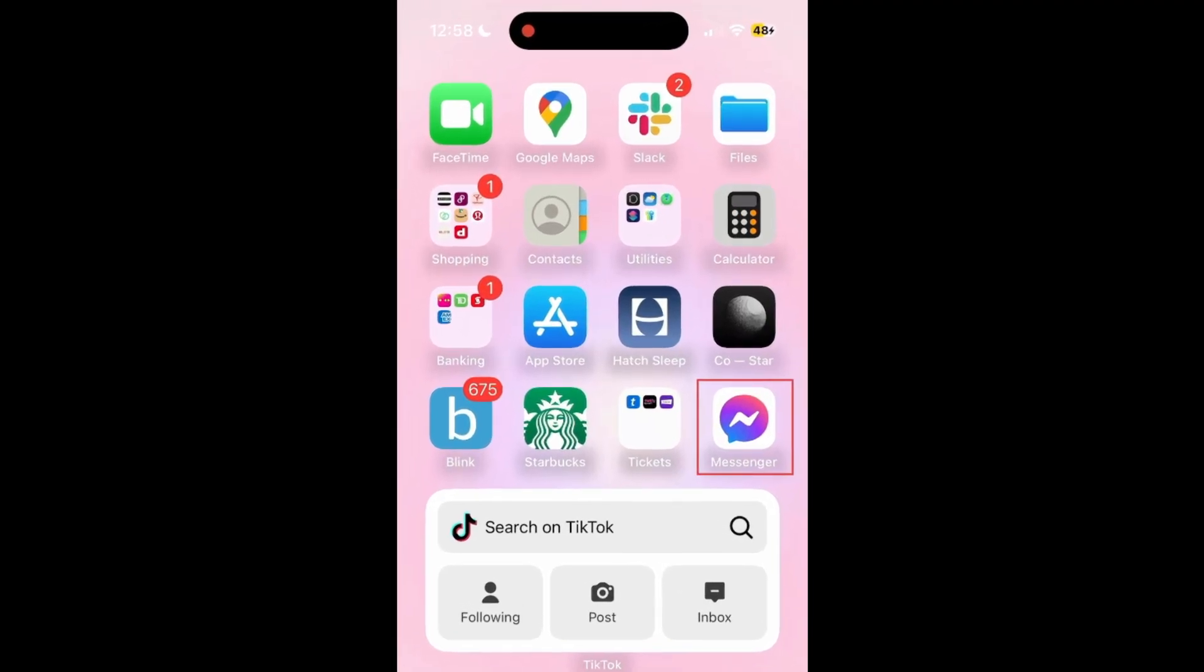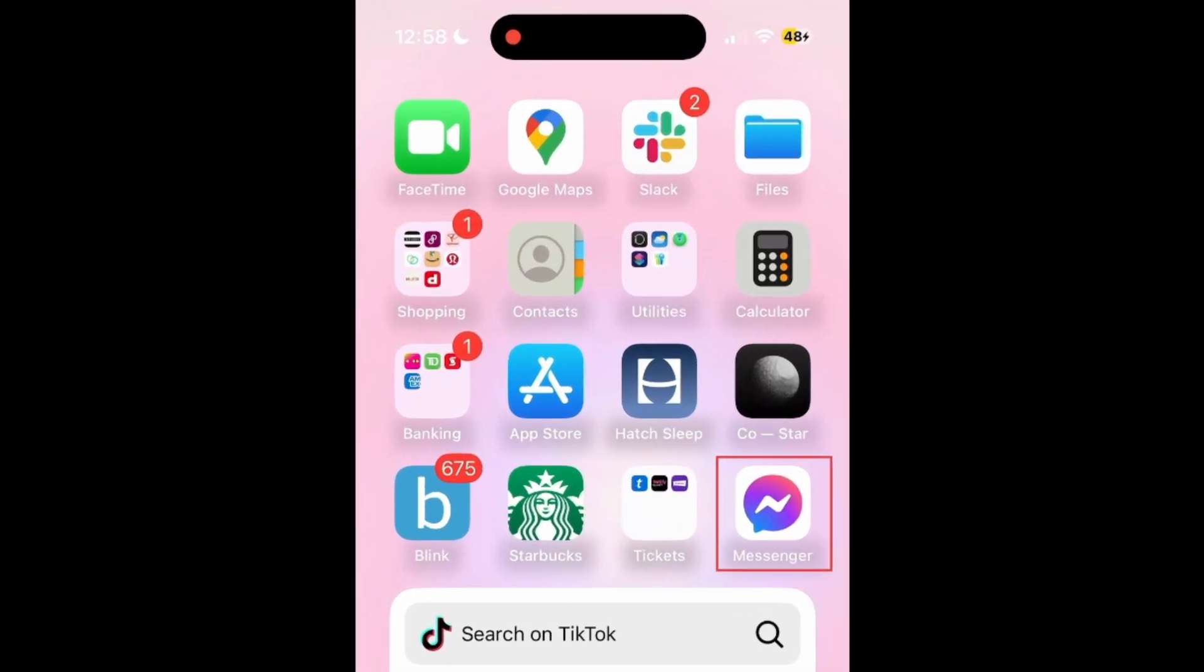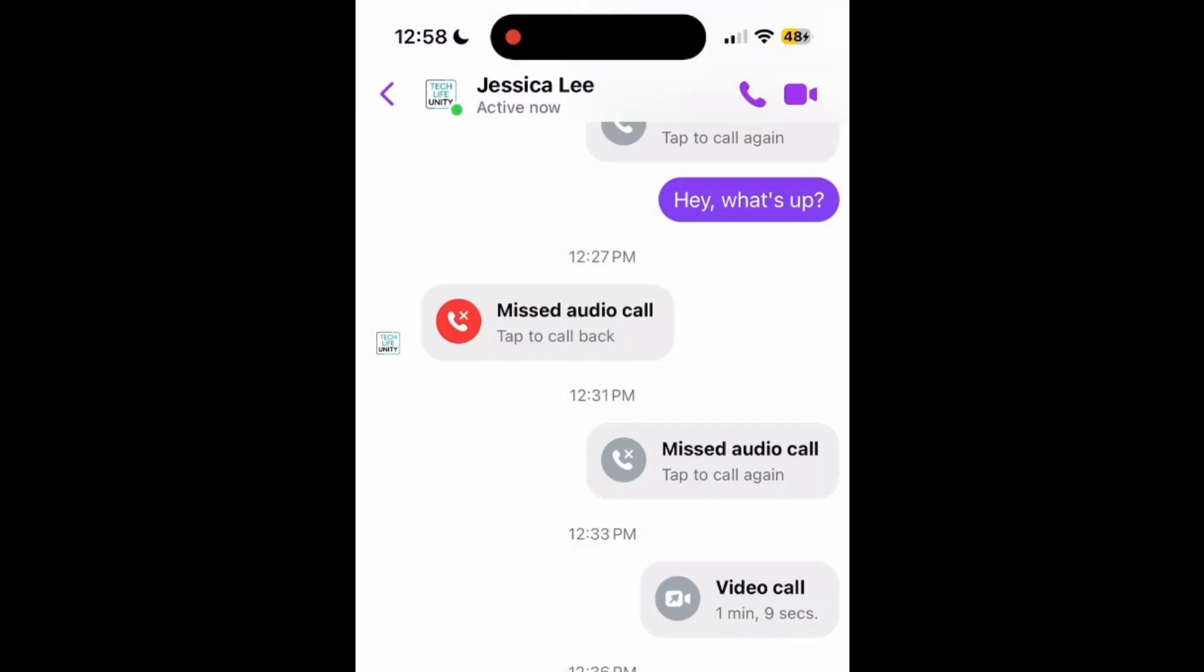To use AI video call backgrounds on Messenger, open the Messenger app and open the conversation you want to start a video call in. Tap the video camera icon in the top right corner to begin your video call.